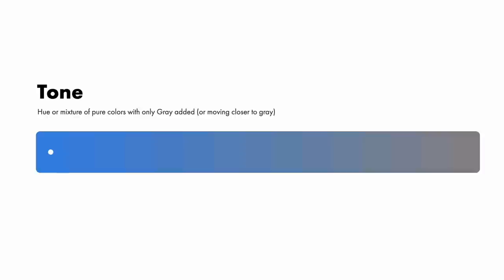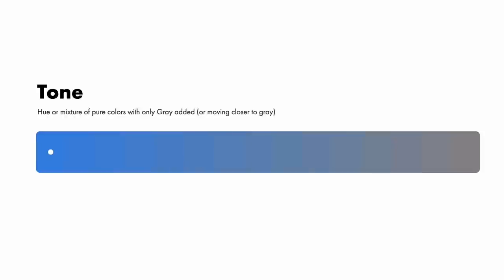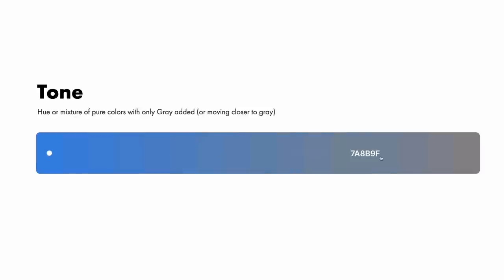Tone is any hue or mixture of pure colors with only gray added or moving closer to gray in our color pickers. To be precise, the definition considers gray as truly neutral. In other words, there are no pigments in the gray other than white and black. A neutral mixture of gray, no matter how light or dark, will tone down the intensity of any color. Tone colors are generally considered more pleasing to the eye. They are complex, subtle, and sophisticated. That's because bright, pure colors are more often associated with children and primary colors.